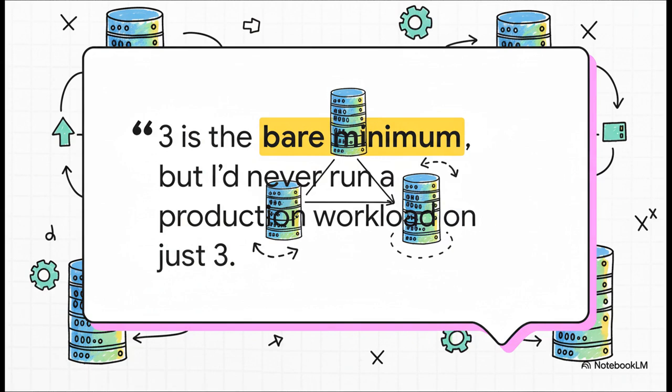An experienced admin just leaves it out there: three nodes is the bare minimum you should even think about. And even then, they wouldn't trust it for a workload they truly depend on. This quote completely reframes that whole two-node idea. It's for a lab, it's for tinkering. It's not for a business.